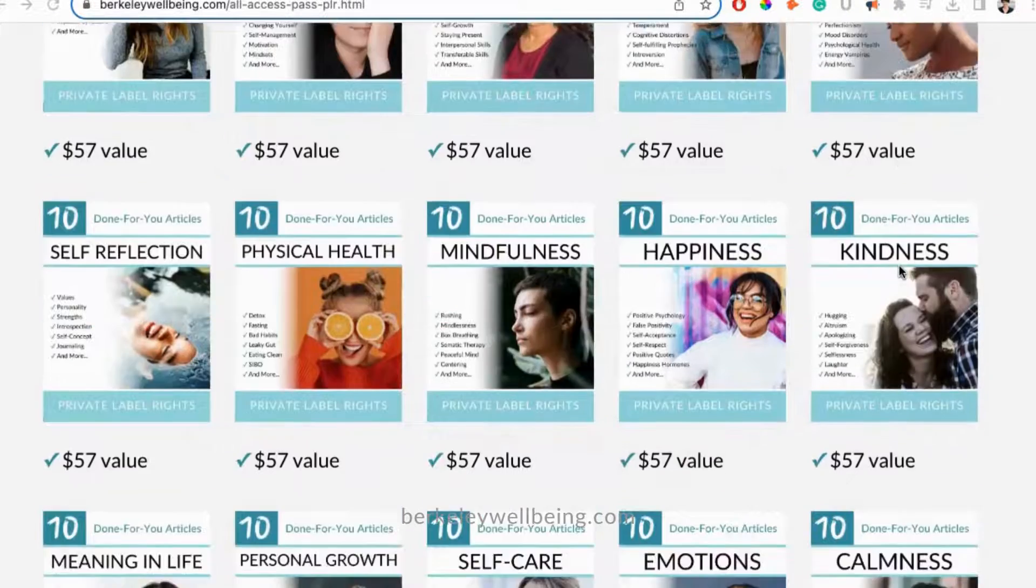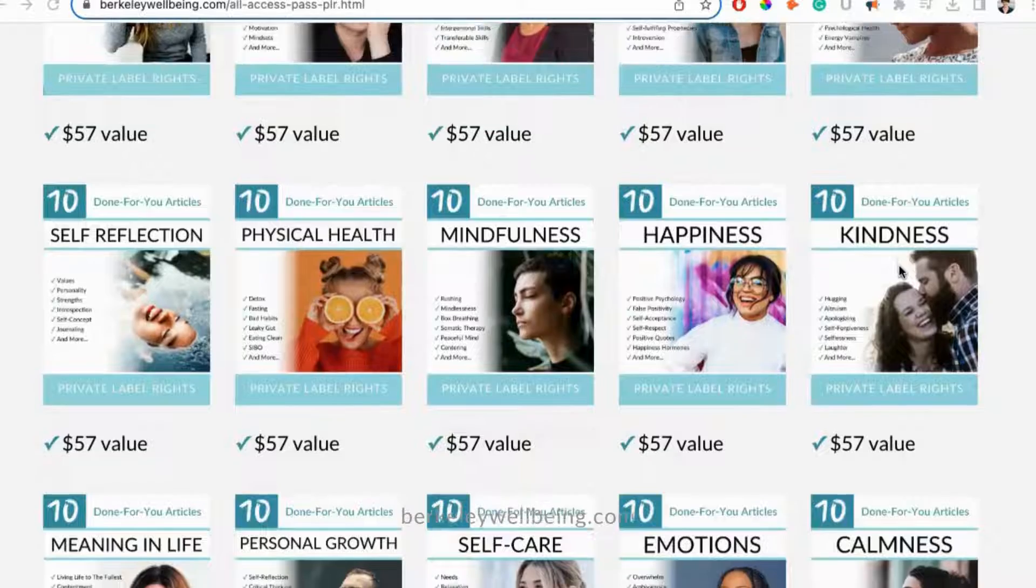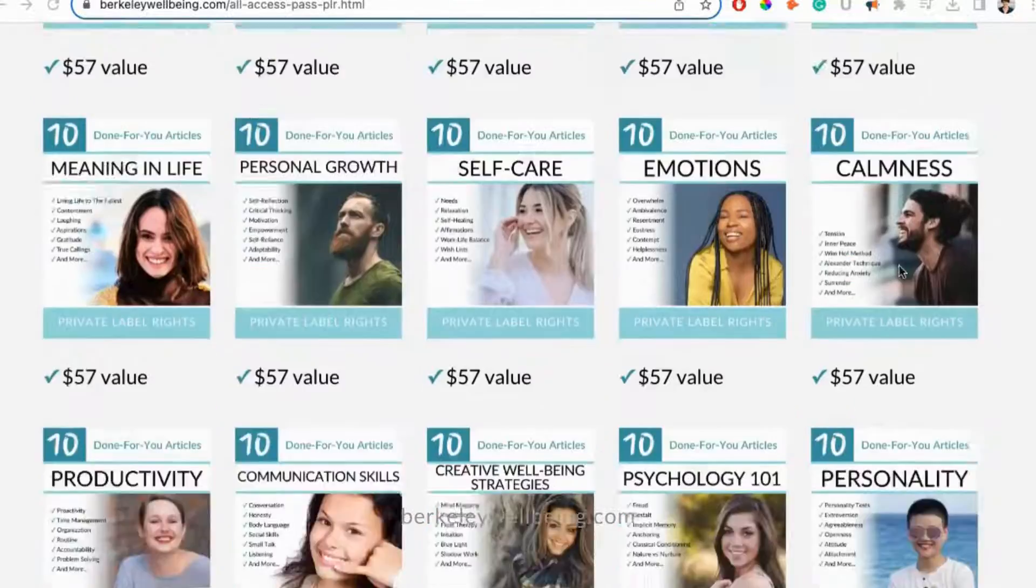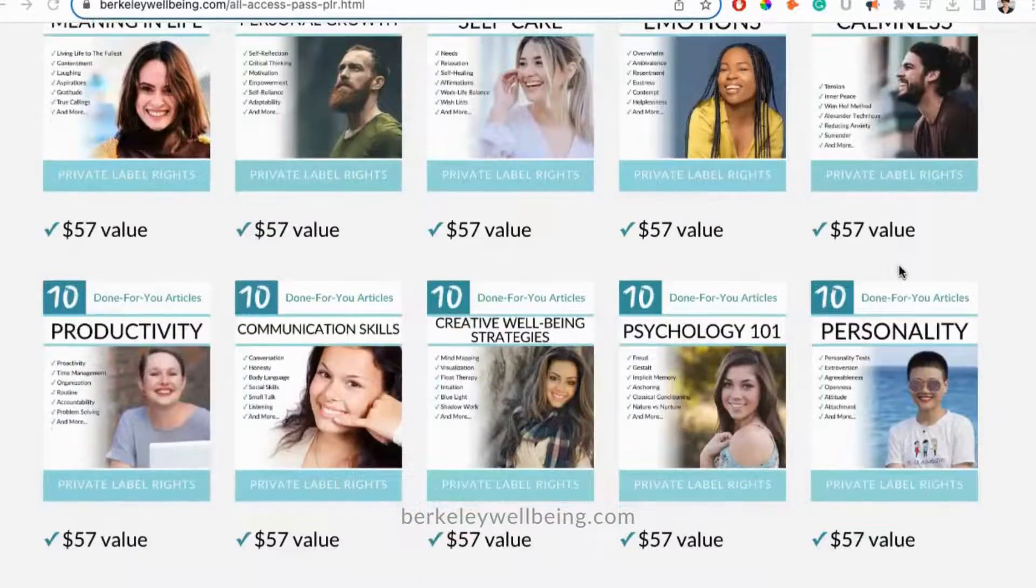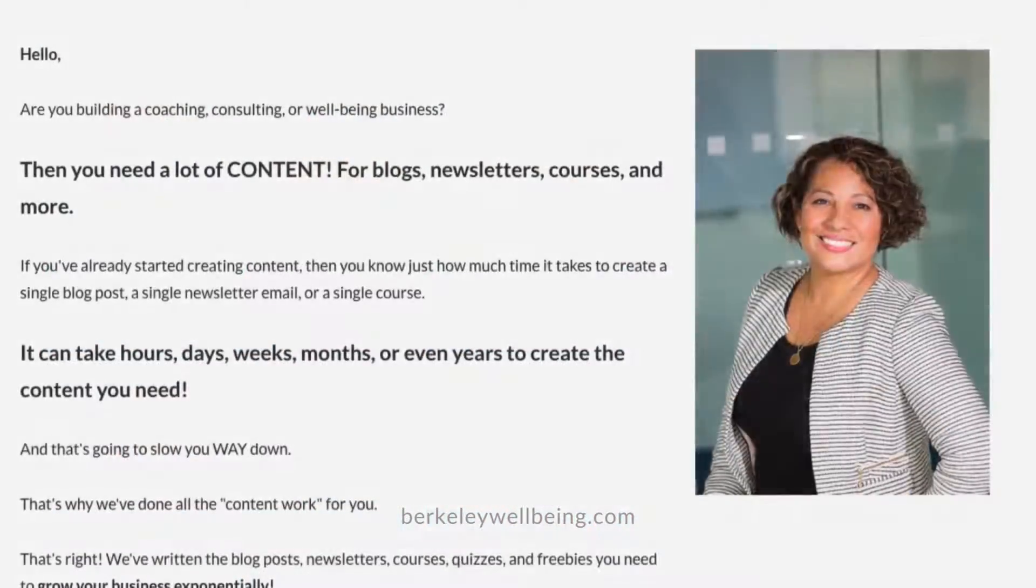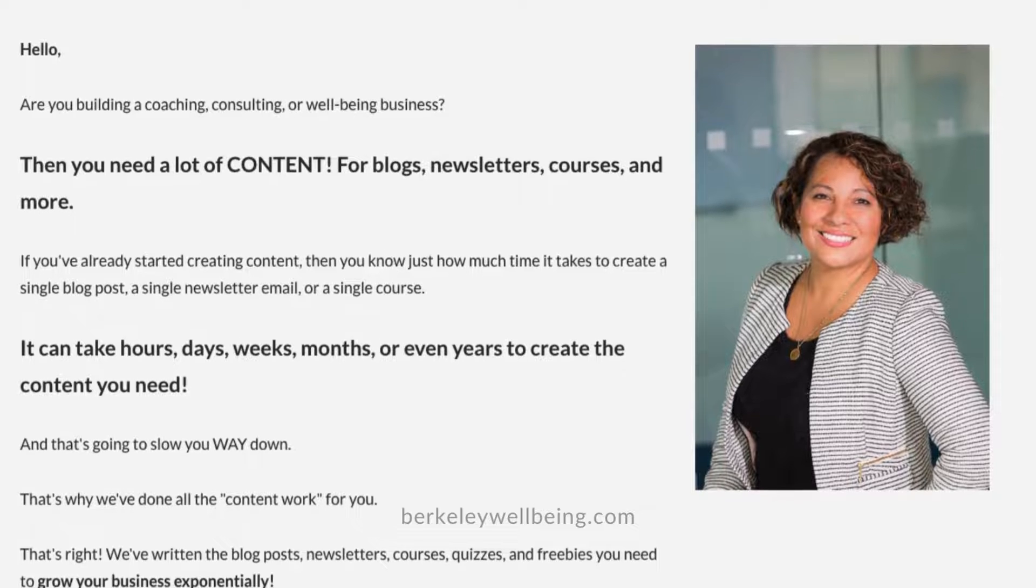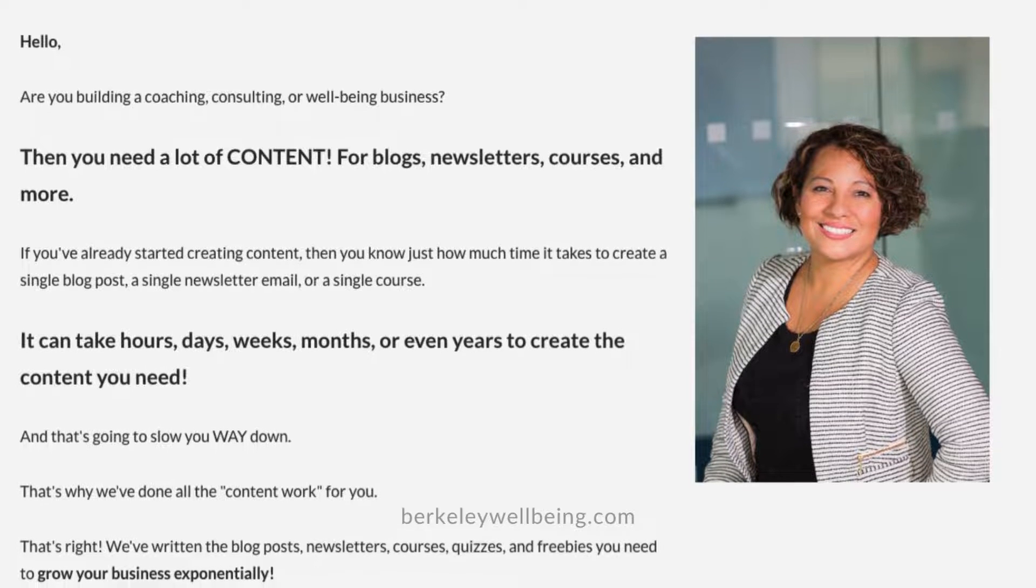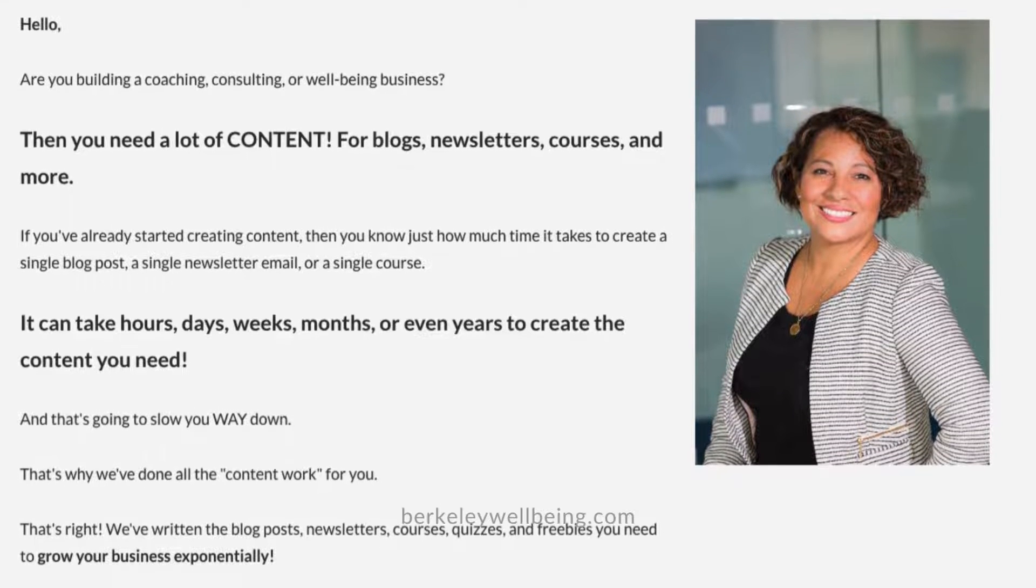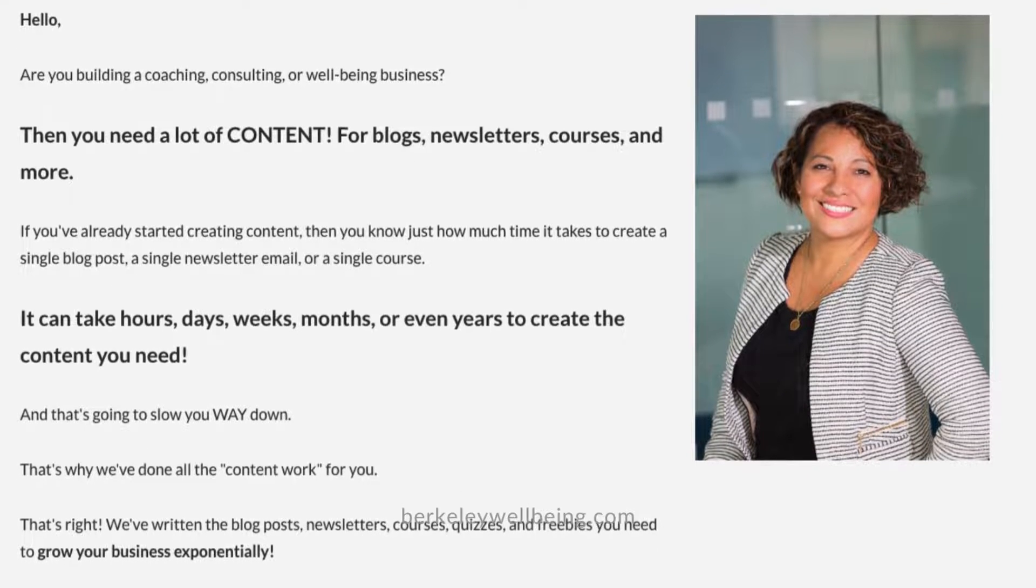They're science-based and expert-written articles on topics related to well-being. If you want to learn more about our All Access Pass, click the All Access Pass link in the description below.